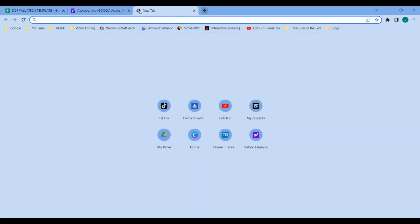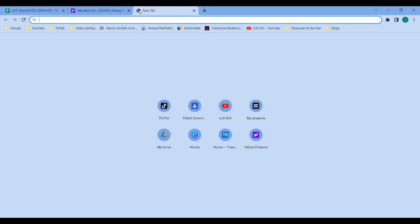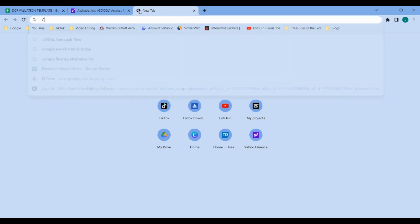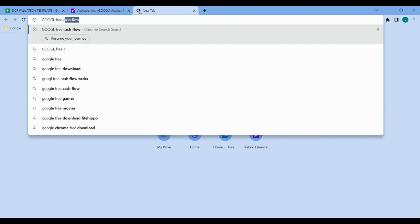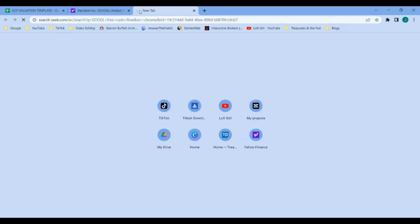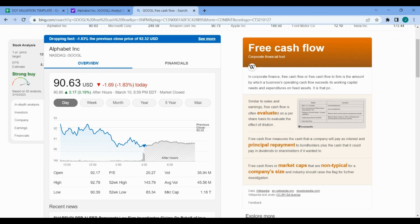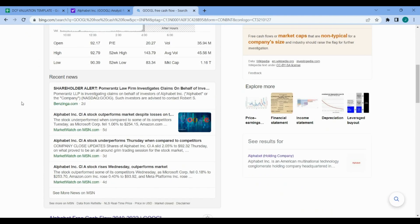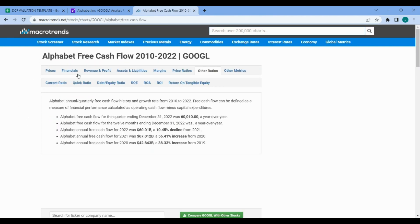We've got our free cash flow year zero. I'm just going to type in Google search and go with our sticker and free cash flow. Scroll down and grab the Macro Trends listing. We're going to grab year 2022 free cash flow, which is $60.01 billion.